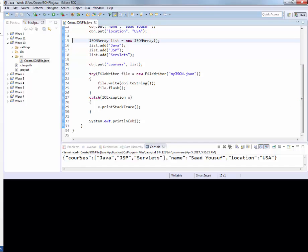As you can see here, courses was the name of the array, which has these three values. That's a name-value array pair. Name and the name of a person, that's another key-value pair. Then the last one is also a key-value pair.